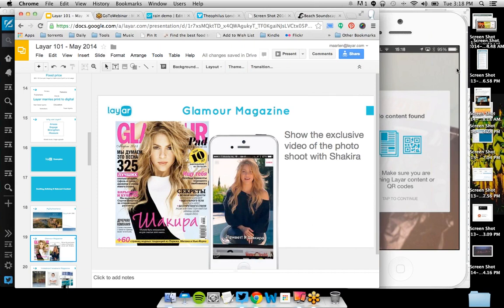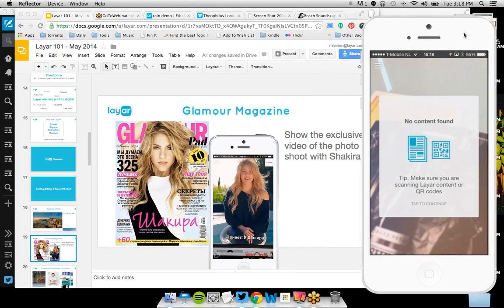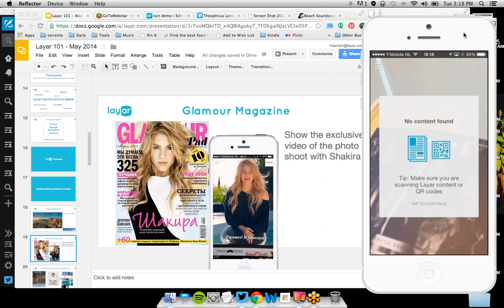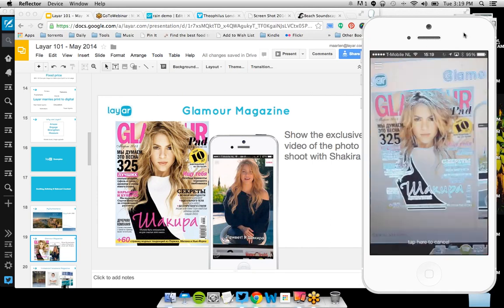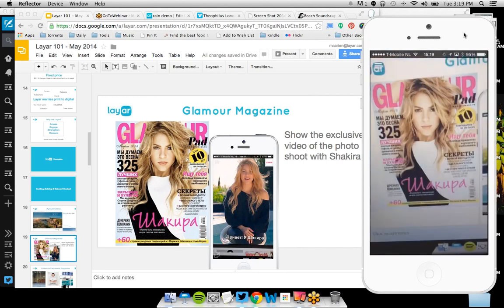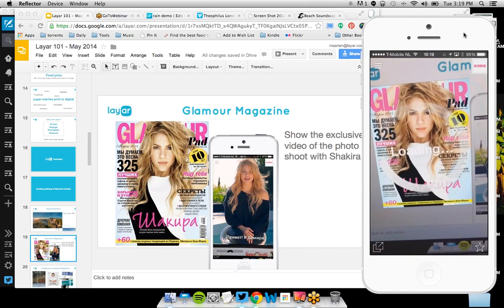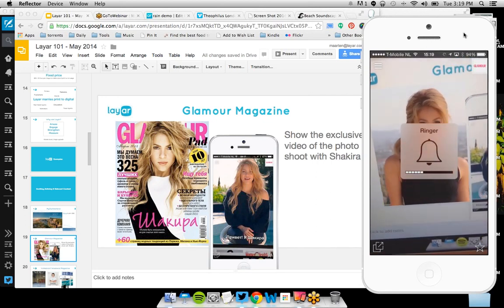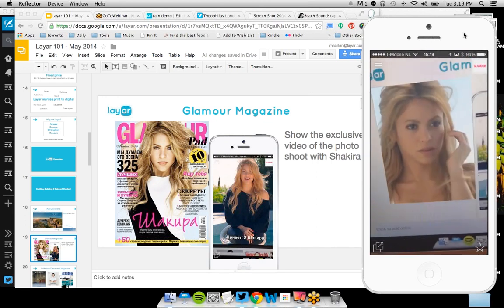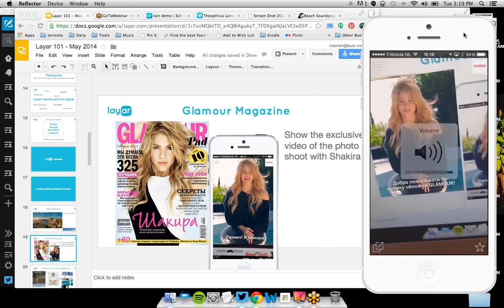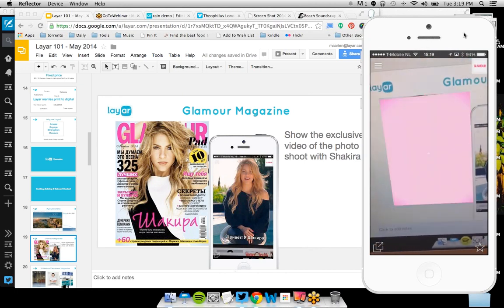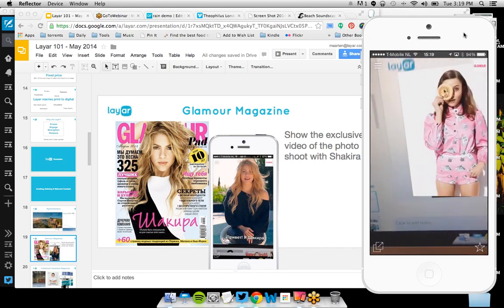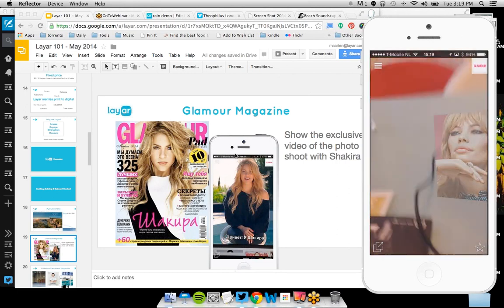Another example is Glamour Magazine — this is the Russian edition with Shakira on the cover. I'm scanning it with Layer. It's recognized, and the video starts. In short, this is very relevant content where they promote the magazine and do extra things for the reader.